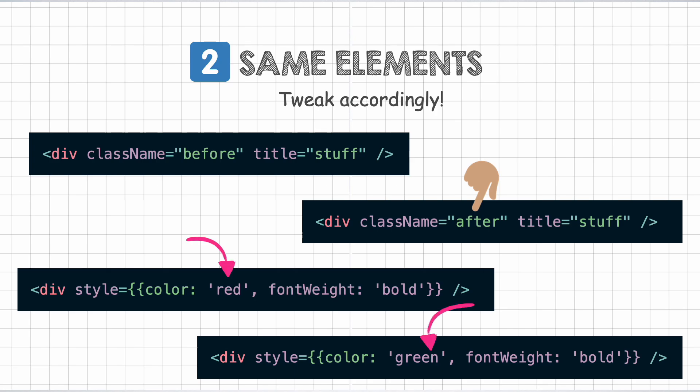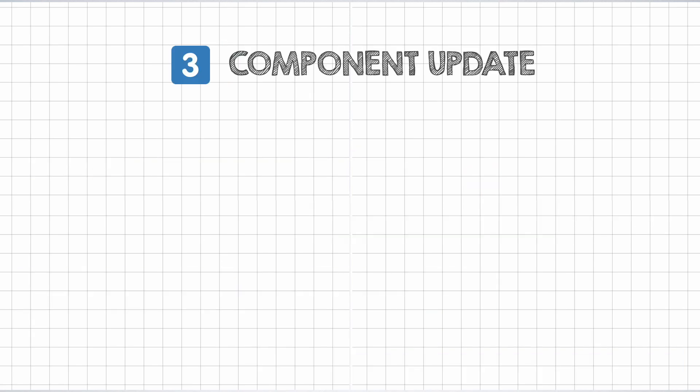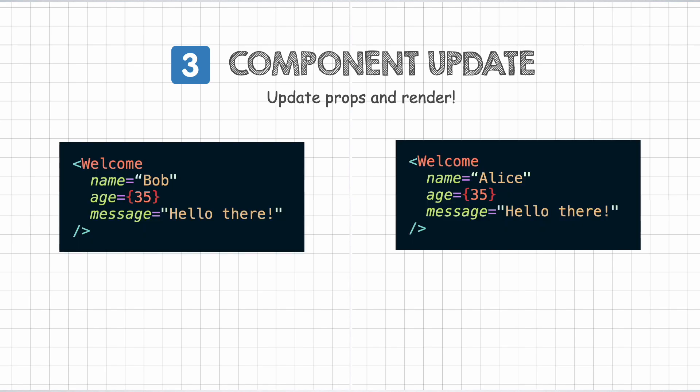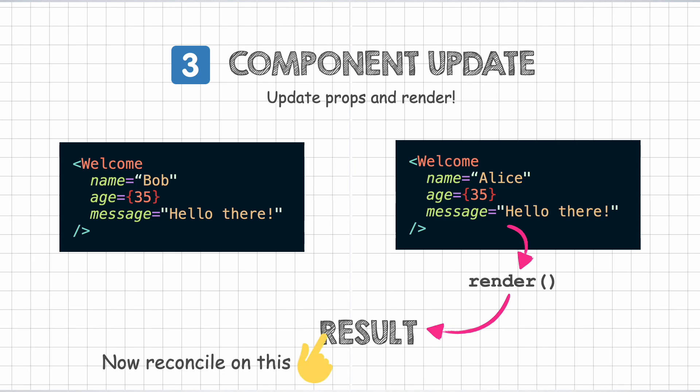The next rule deals with React components of the same type. When comparing between two same components among the two trees, React will keep the same component instance and just update the props passed to it. As a result of that, when the render method is called on that component, some new JSX tree could get created. The diff algorithm then recurses on the result of the render method, comparing it with the previous result.